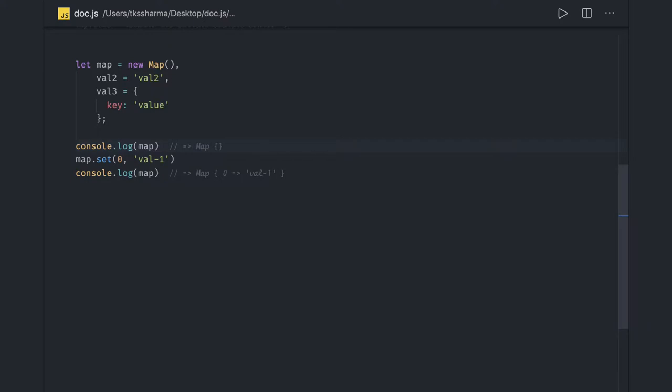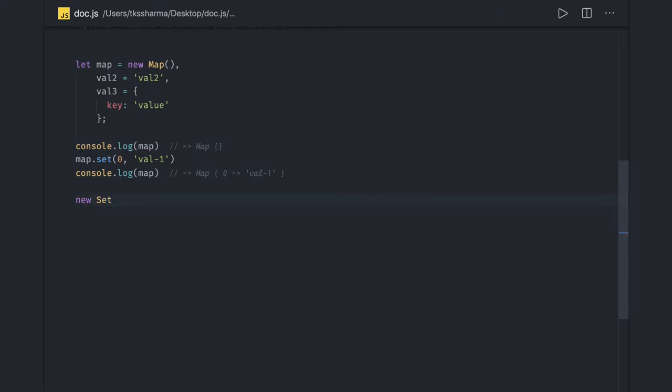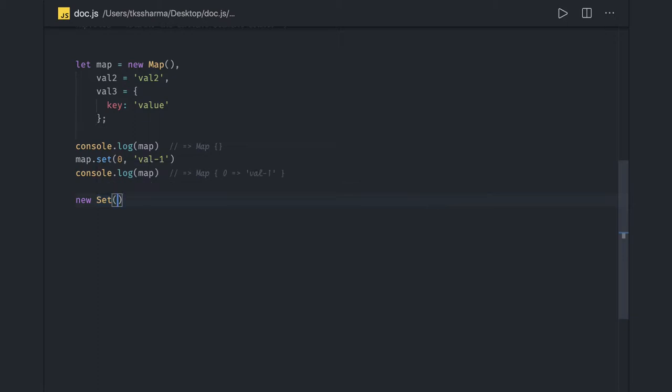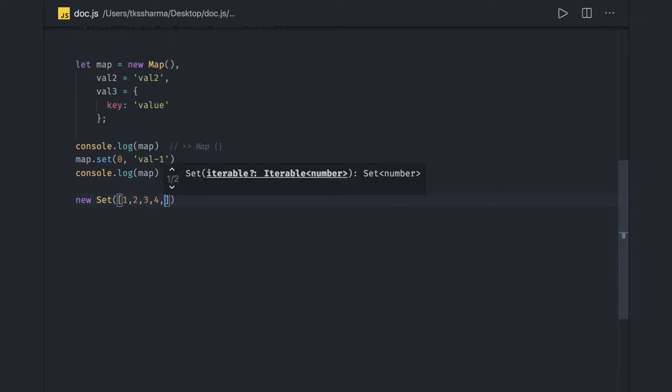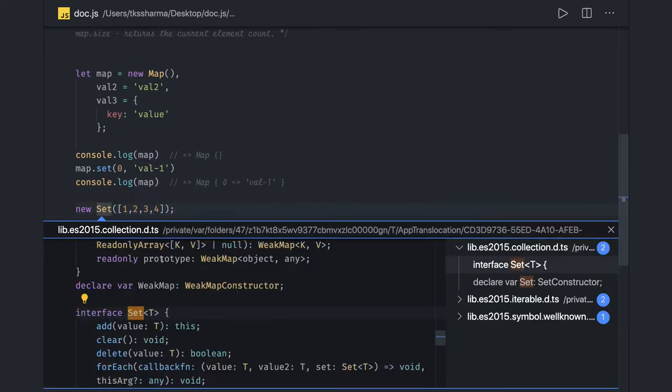Similar to Map, we have Set also. So this Set is same as Map. The only difference is Set will store the items. Map is storing the keyed collection, meaning there will be a key required and there will be value required. Map you can actually initialize with an array. The only thing is Set will only keep the unique values.